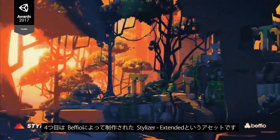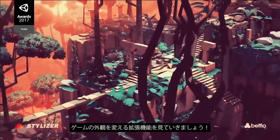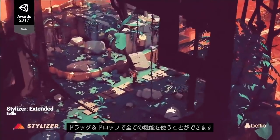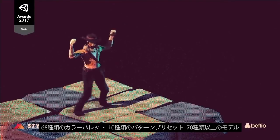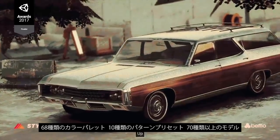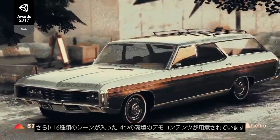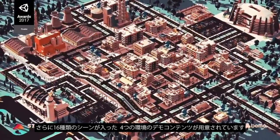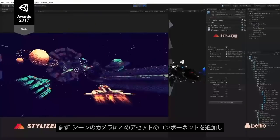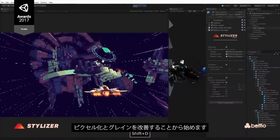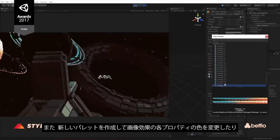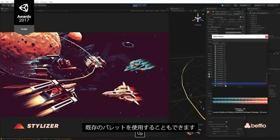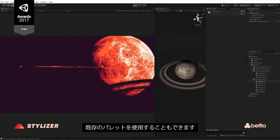Moving on to number four, we're looking at a Unity extension that can change the look of your game in a unique way called Stylizer Extended by Bethio. Stylizer is a drag and drop Unity extension containing the full feature Stylizer plugin. It provides 68 color palettes, 10 pattern presets, and demo content with four environments containing more than 70 models and 16 scenes. We can get started by adding the Stylizer component to our camera and adding dithering, pixelation, and grain. We can also create new palettes to modify the colors for each property in the image effect, or use the included palettes.